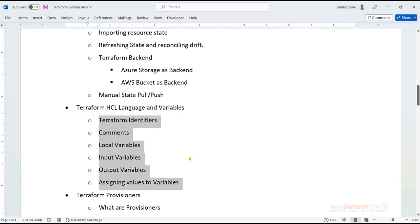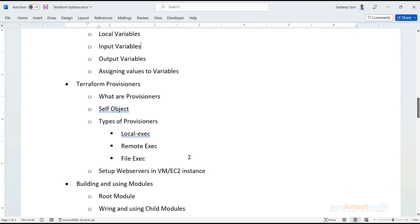Then we'll deep dive into the HCL language and understand various aspects: what variables are, how input variables, output variables, and local variables can be used. We'll also cover provisioners — for example, if you have a virtual machine and want to execute a script to install a web server such as Apache, Nginx, or an IIS web server on Windows — all without logging into the virtual machine through RDP or SSH. We'll achieve this directly through Terraform.